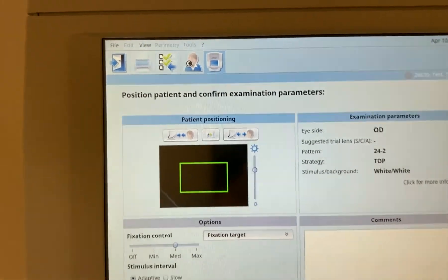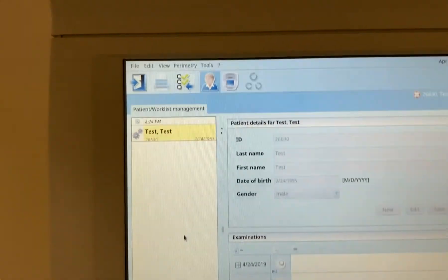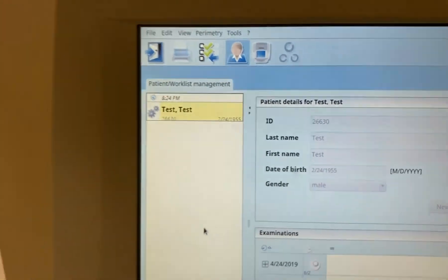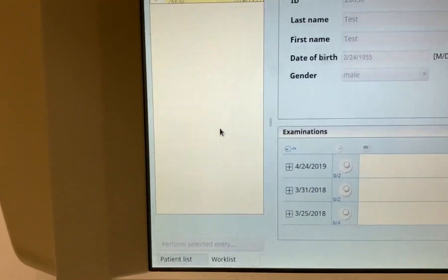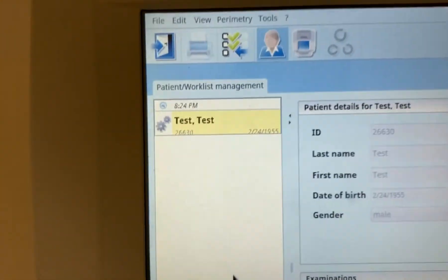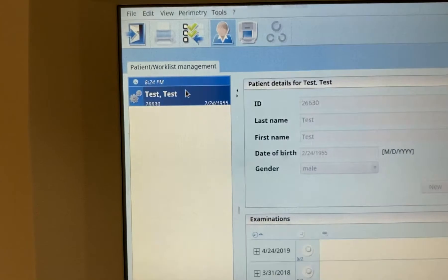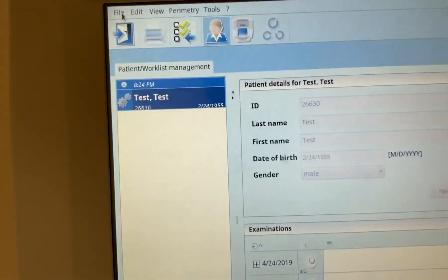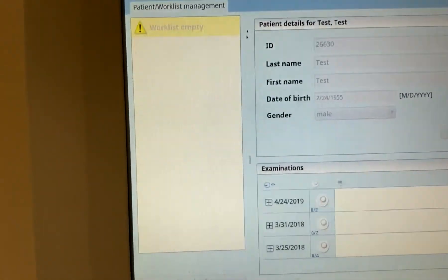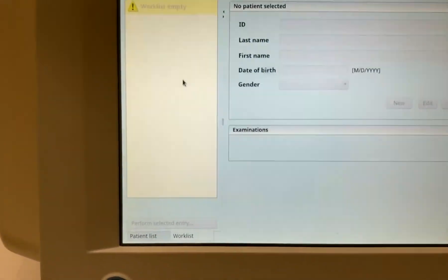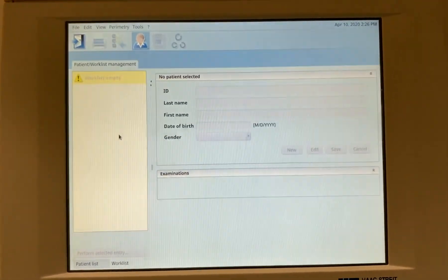If you accidentally send a patient to the Octopus work list and aren't going to do the exam, you can remove them. Once both eyes are finished, the work list will be empty automatically. If there's a patient you need to remove manually, select them, go to File, choose Edit and Delete, and the patient is removed from the work list. It's that simple to send demographics from your EHR to the Octopus 600.